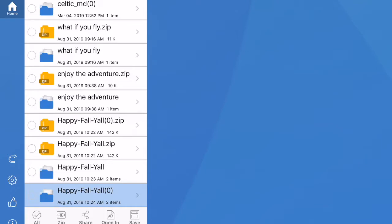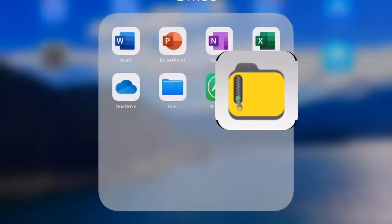One is called iZip. With iZip, what this does is allows you to load a zipped file into this program and it will unzip it for you.